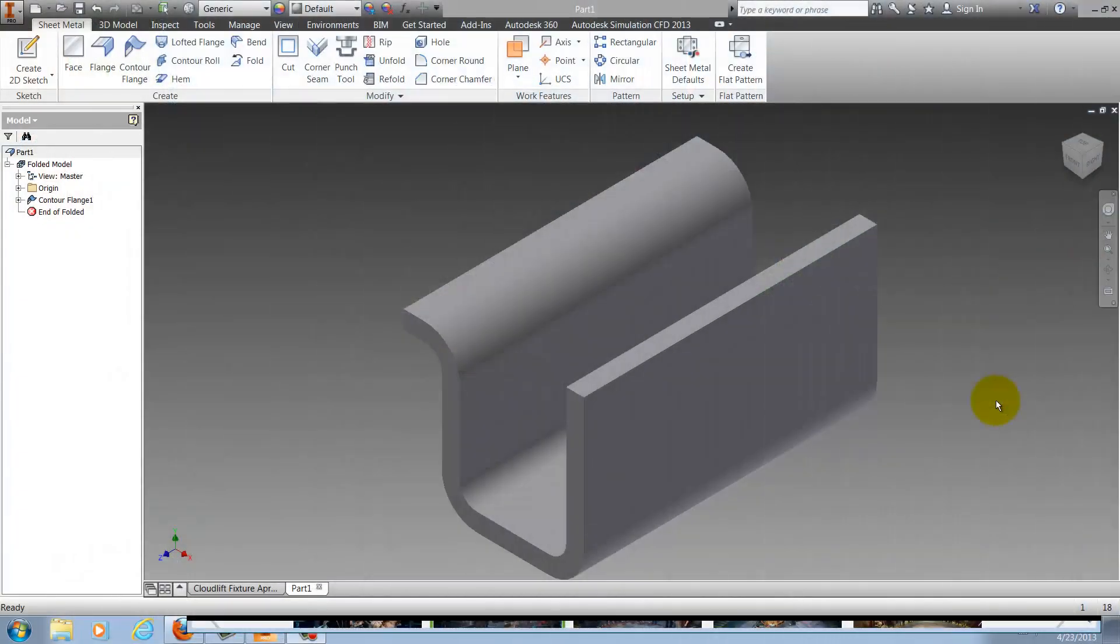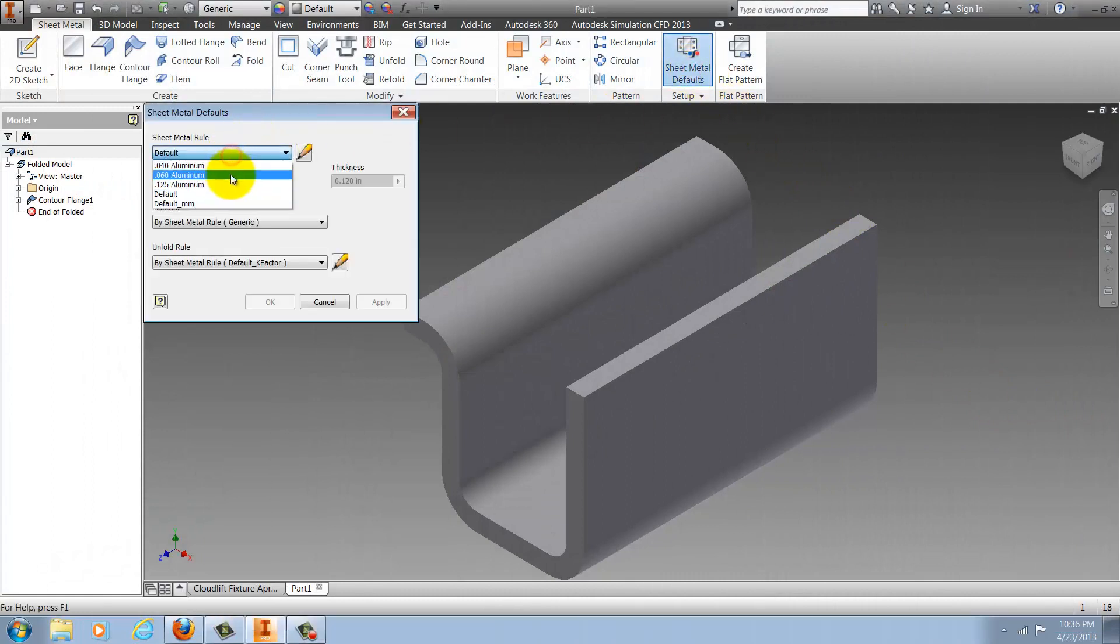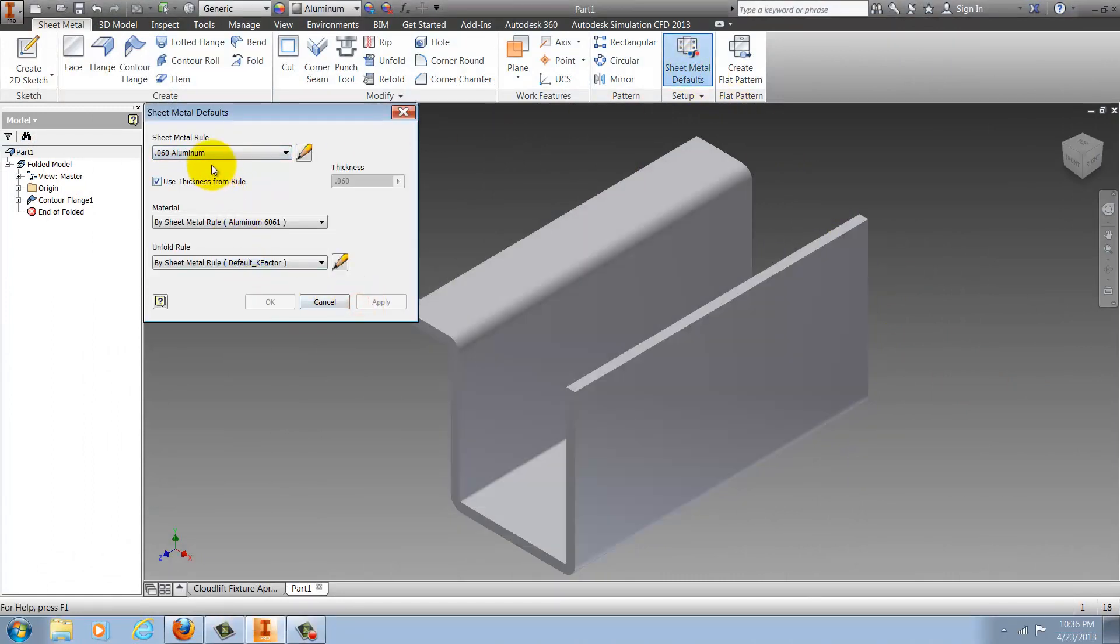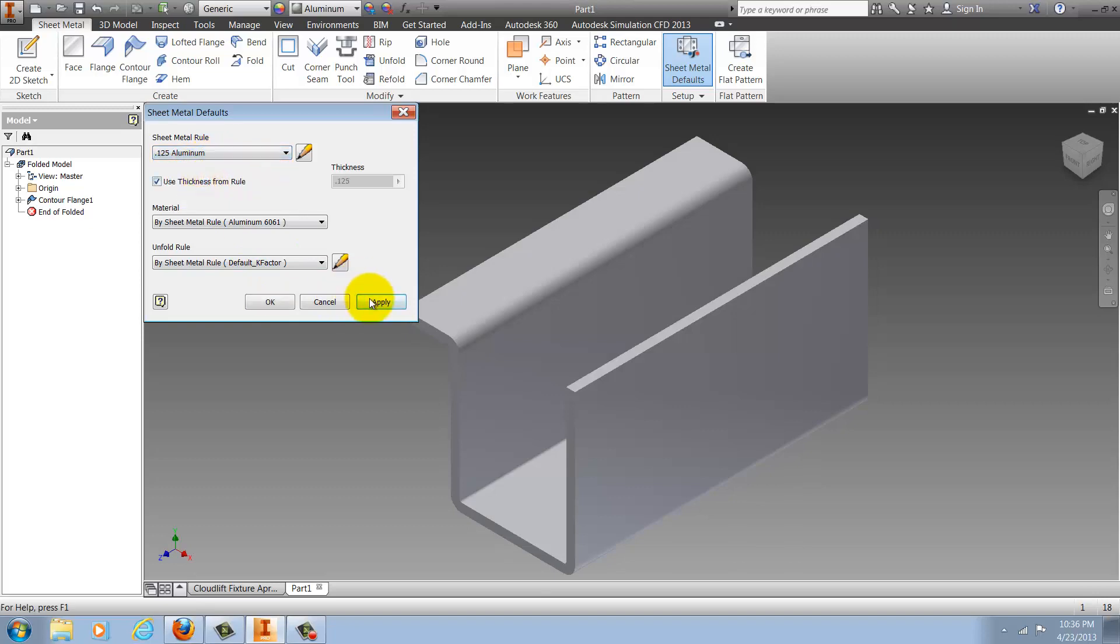Now that that's completed, my 2013 libraries are converted to 2014 libraries, and they're ready to go ahead and use in my new installation.